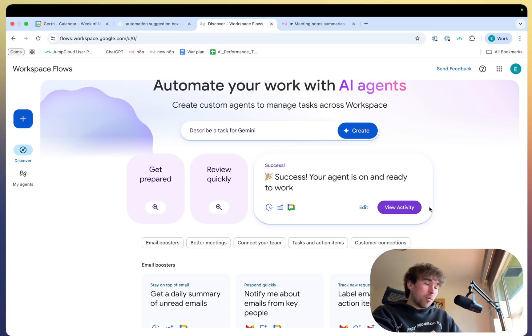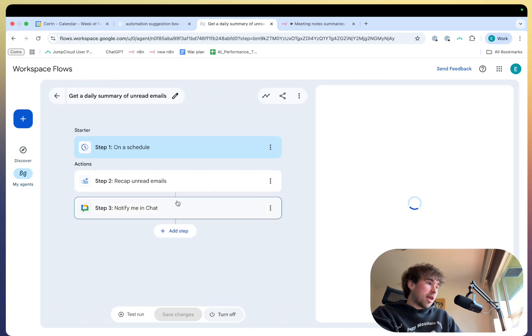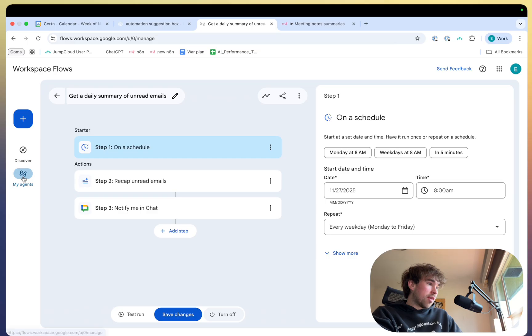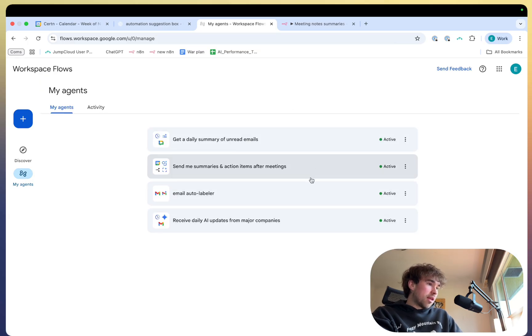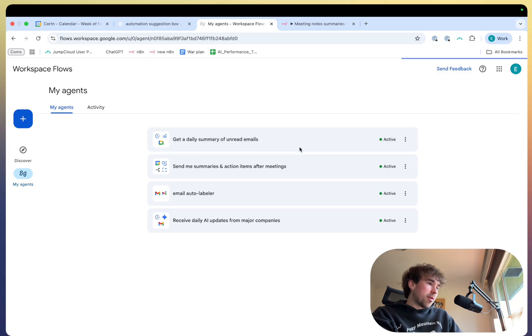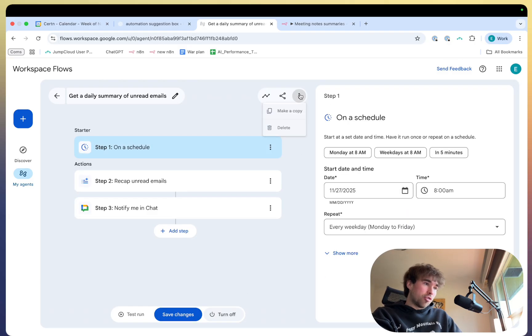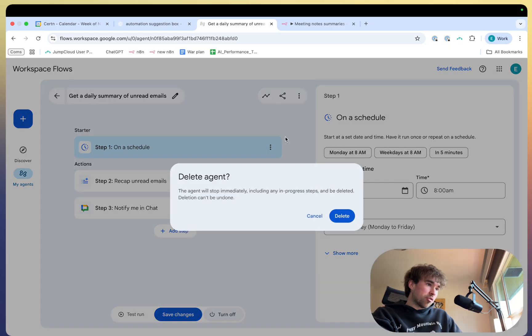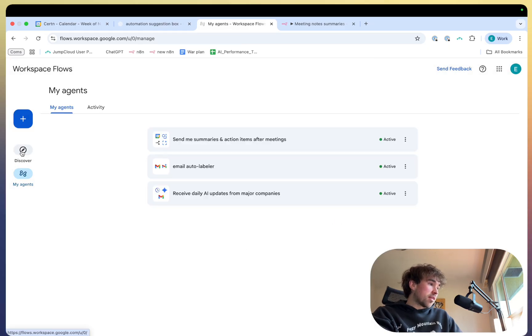So once this is turned on, you can just see if I click on edit, now it will appear in the my agents tab right here. So it is the get a daily summary of unread emails, click on it, and then you edit it the exact same way that I showed you before. So I'm just going to delete this one. But that is basically it.